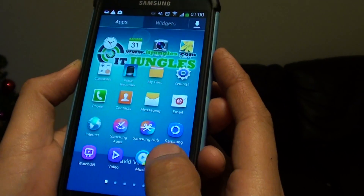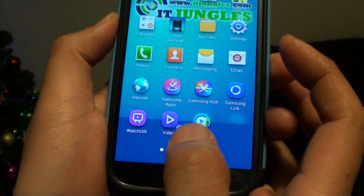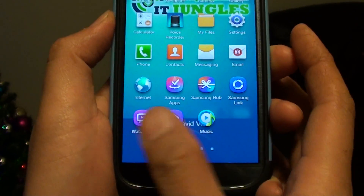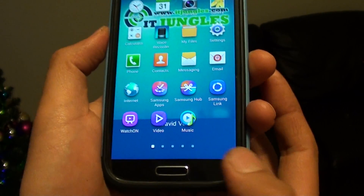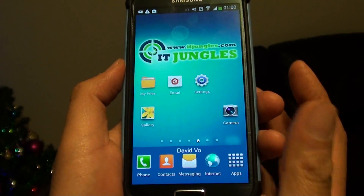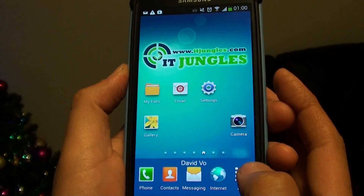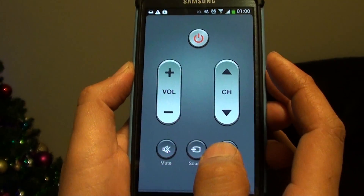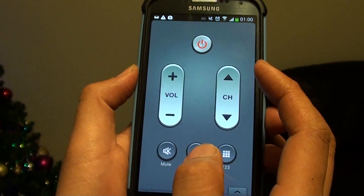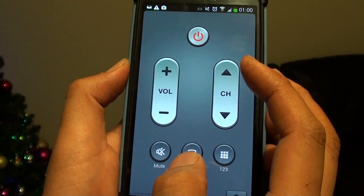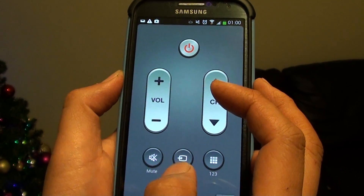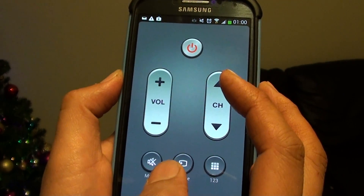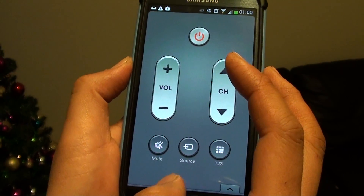You can always update your WatchOn software through the software update. Once you have done that, press the home key to go back to your home screen, then tap on Apps at the bottom and tap on WatchOn to launch the app. Make sure that you have already set up your TV as a remote control, because that's one of the requirements. Once you have set up the TV as a remote control, you can then add an additional remote control.